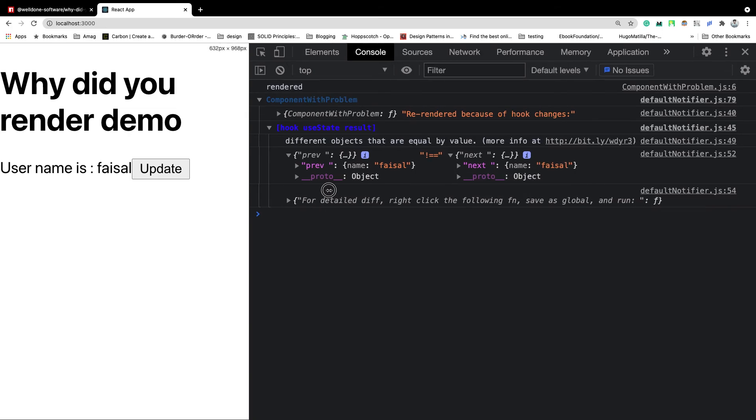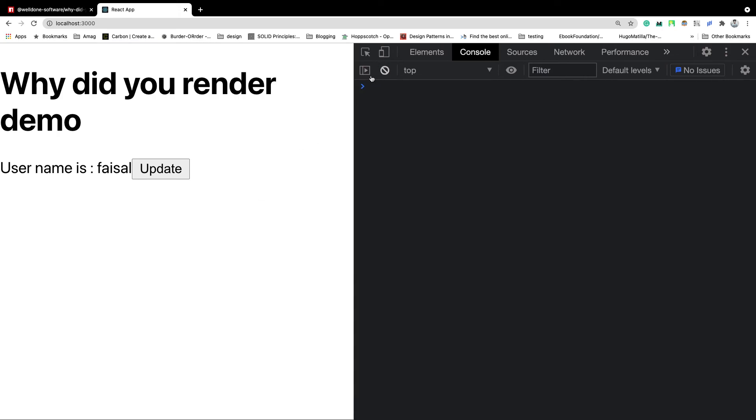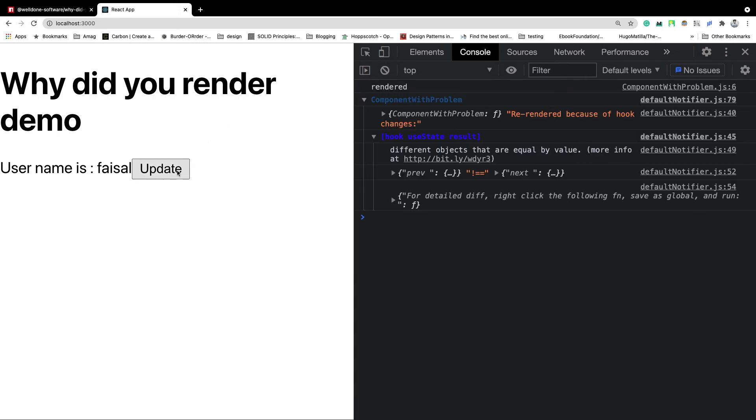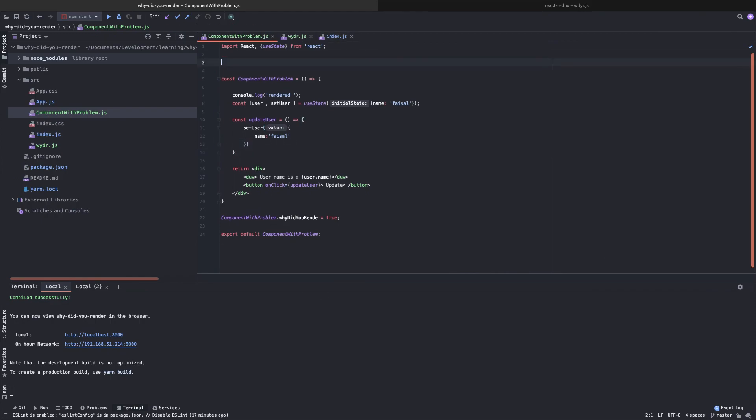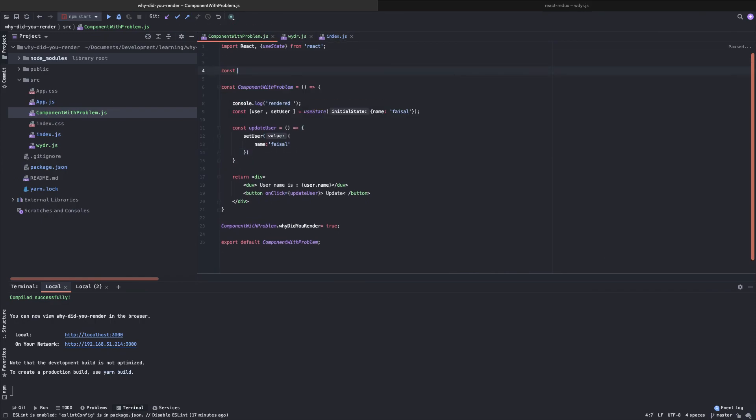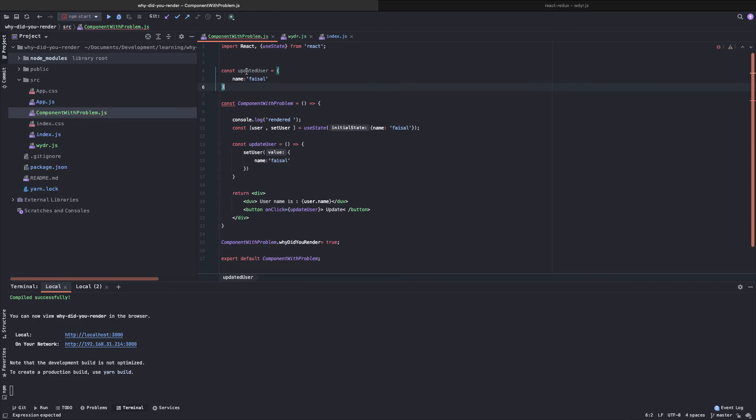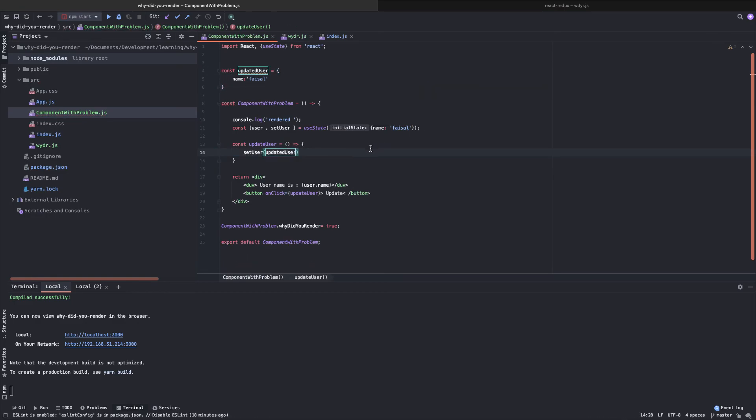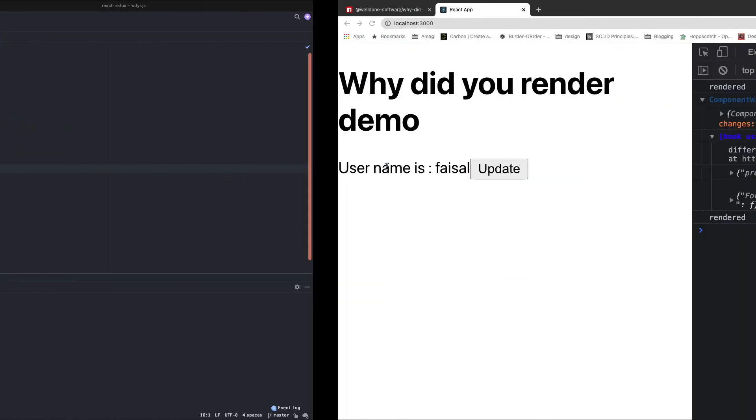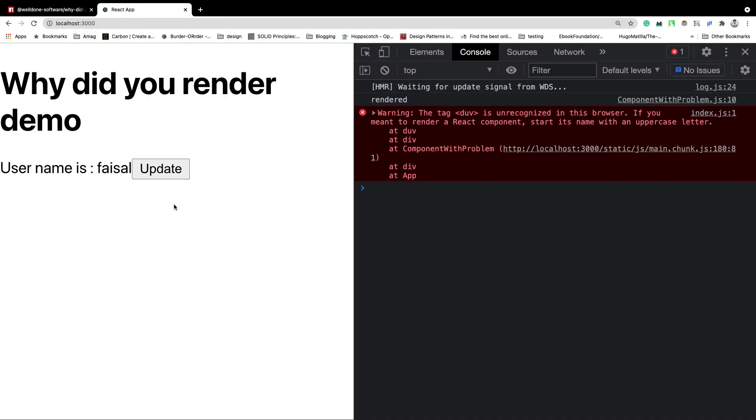So now we know exactly why our component is being re-rendered. And we can solve this by doing a very simple thing. For example, if we don't create this object over and over here, and we just do it like this, then our problem shouldn't be appearing.